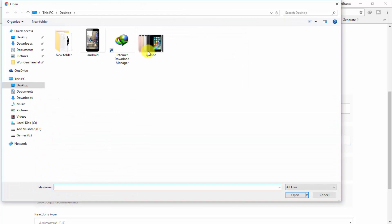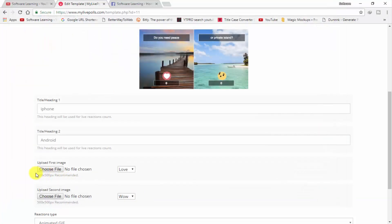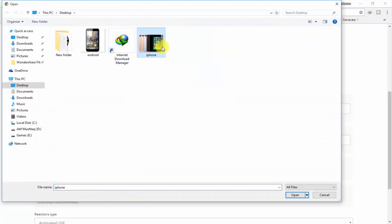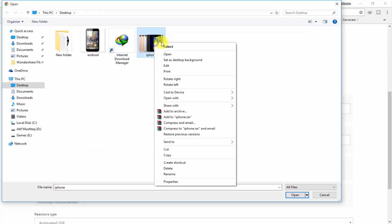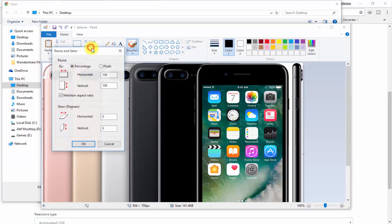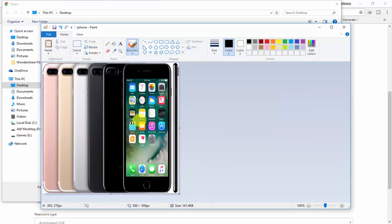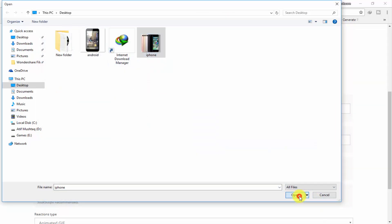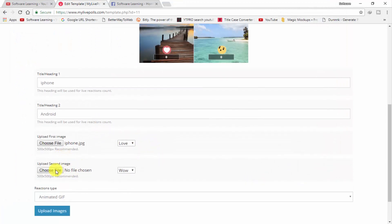In the second heading I type Android. Now choose the file — click on 'Choose File' and select the iPhone image. You can see the required size is 500x500 pixels. If your picture is smaller or bigger, right-click on it, click Edit to open in Paint, click Resize, go to Pixels, uncheck 'Maintain aspect ratio,' and type 500 for both width and height. Click OK, then save the file.